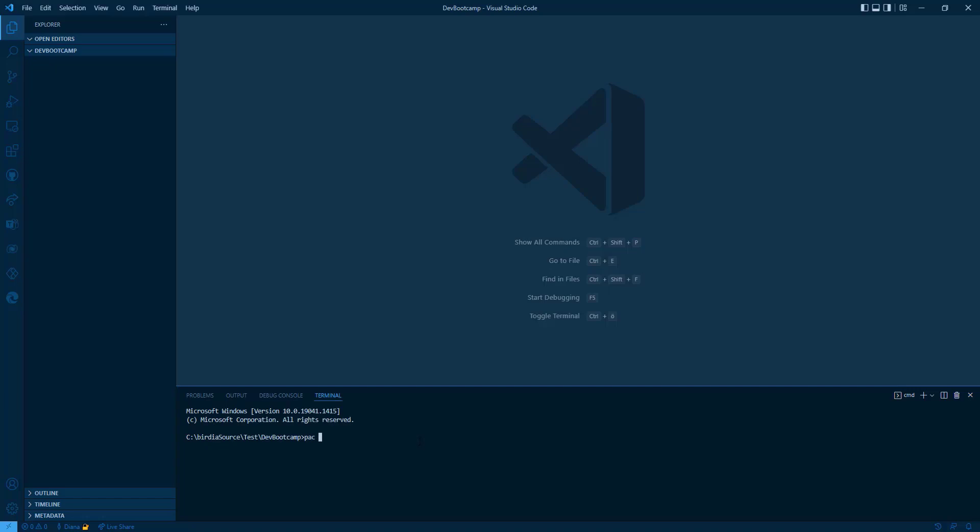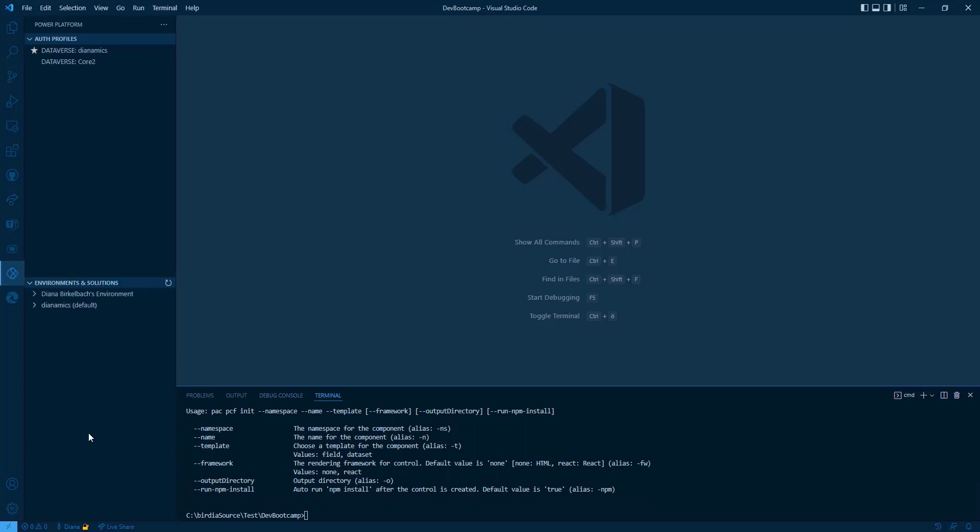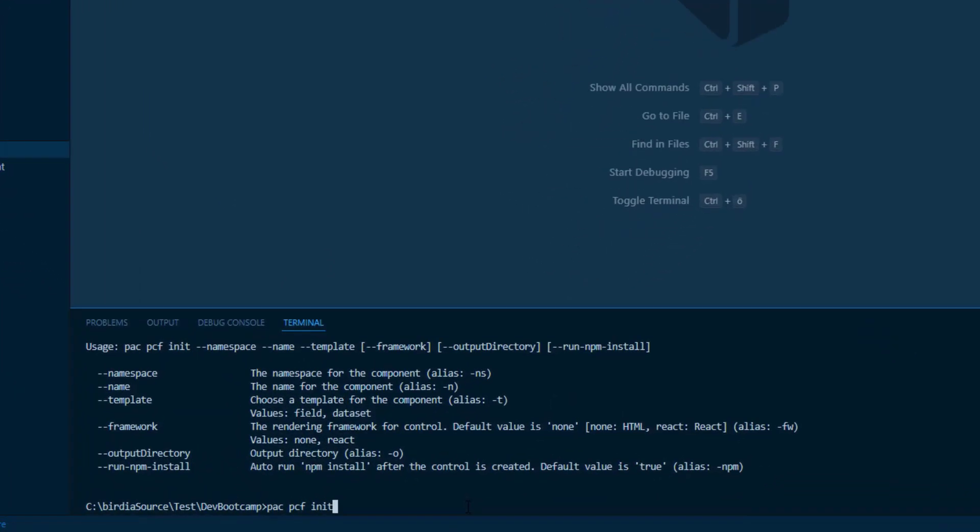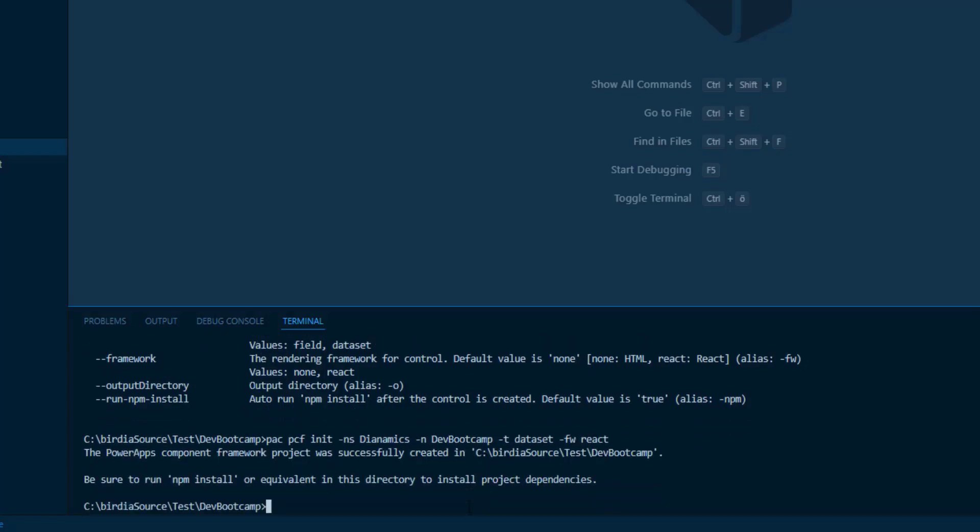First of all, we can start with the PAC PCF init. That's the CLI, and I have it available inside my Visual Studio Code because I've installed a Power Platform Visual Studio Code extension. PAC PCF init, the namespace would be Dynamics. And the name is Dev Bootcamp for my PCF. I'm going to choose the type dataset, and the framework that's React.